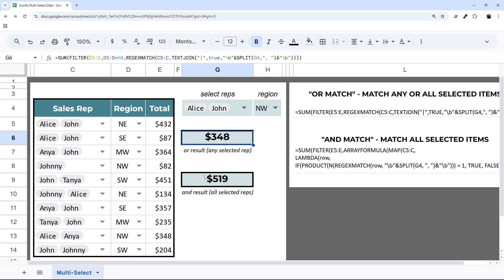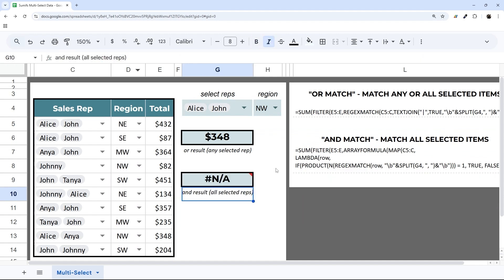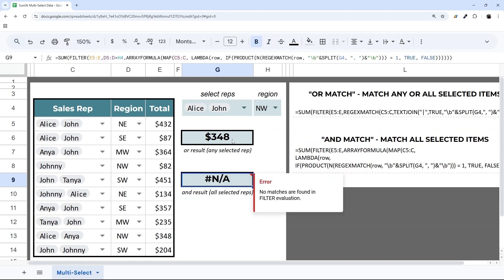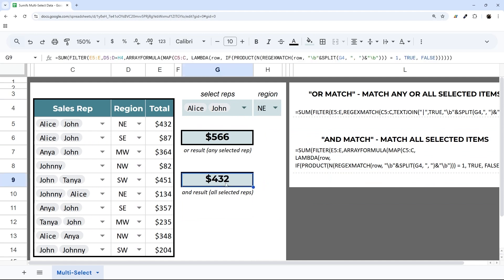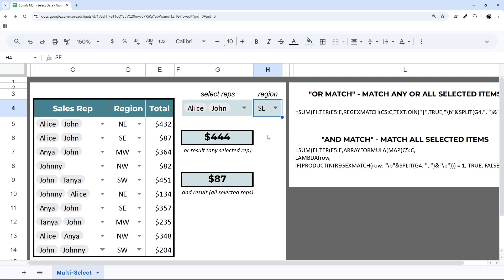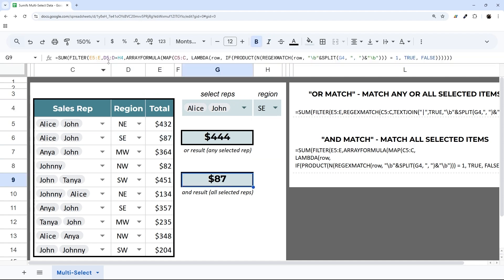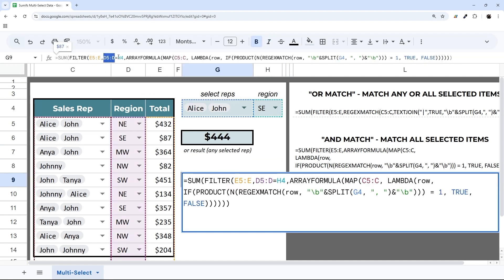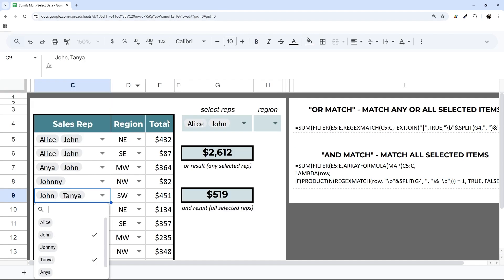We can add this down here to this one as well. This one ends up with no result. Let's go to Northeast. There we go with that 432. Now we're pulling this one back in. If we go to Southeast, we should have that 87 there. That's how you can do multiple criteria to mimic more of the SUMIFS functionality using these multi-select dropdowns.